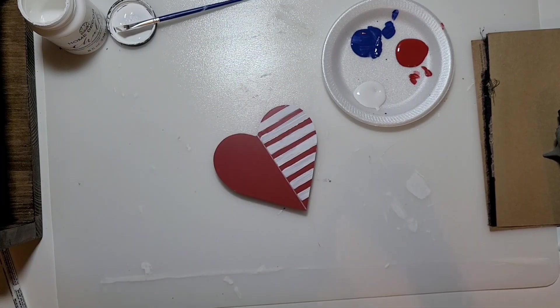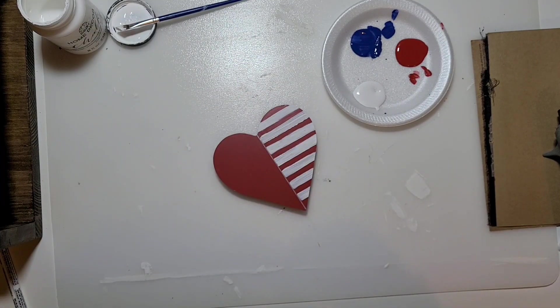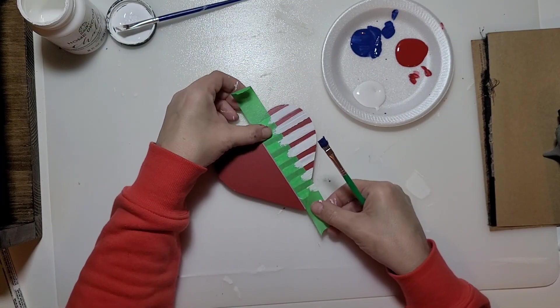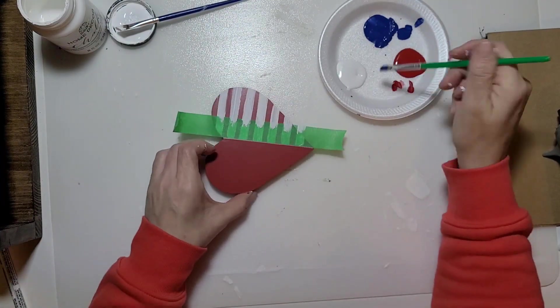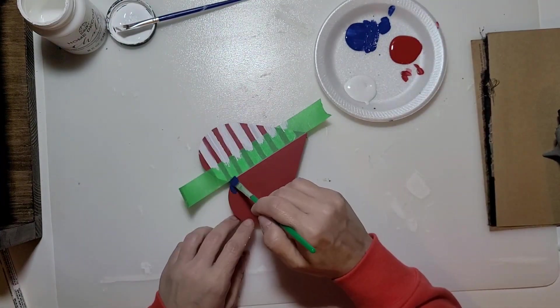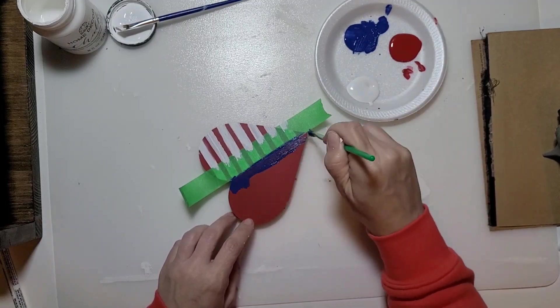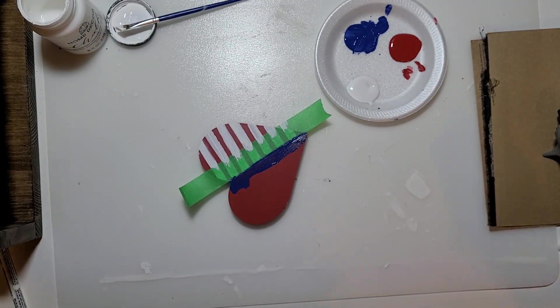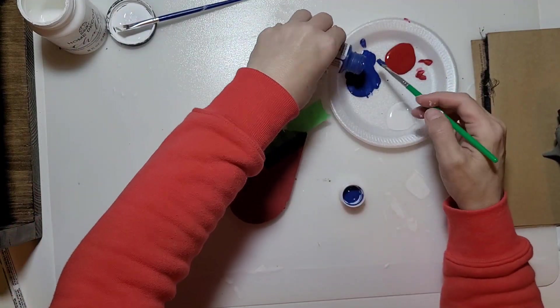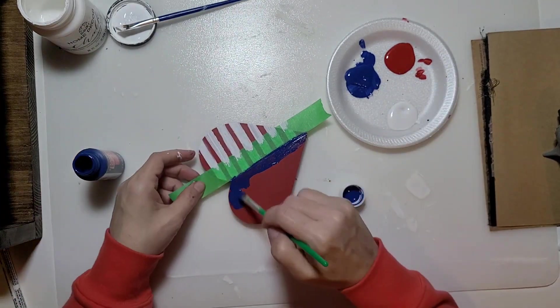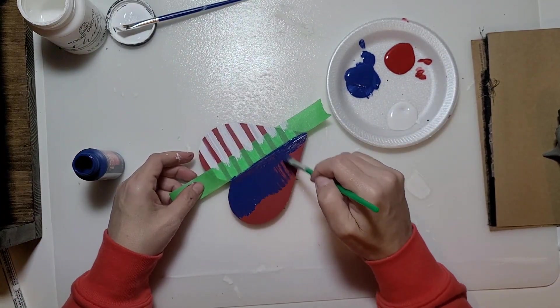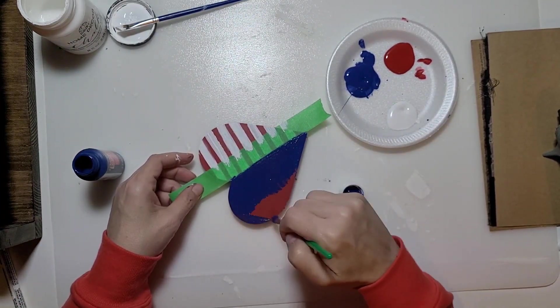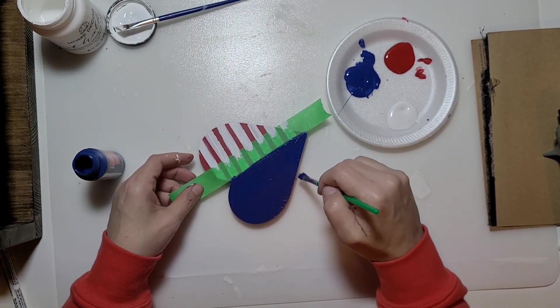Once those were dry I removed the painter's tape and moved it over. Now it's going to protect the other side. Taking that blue paint we're going to paint the entire other side in the blue.